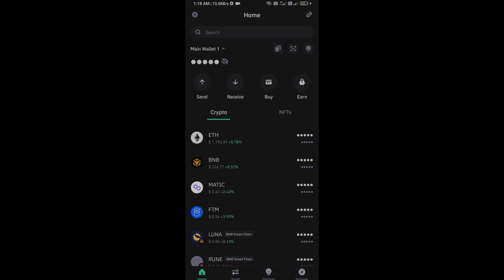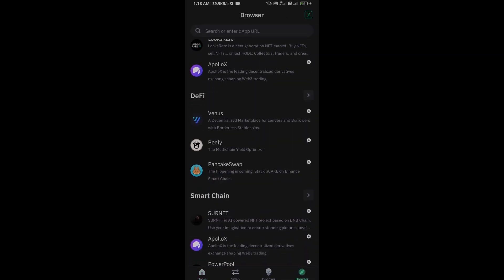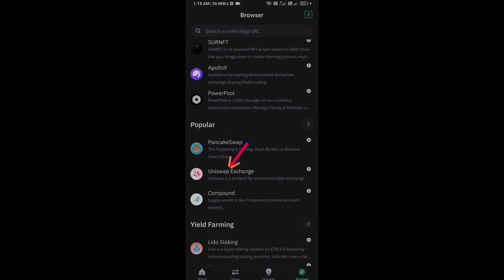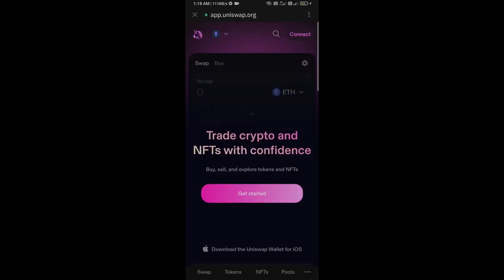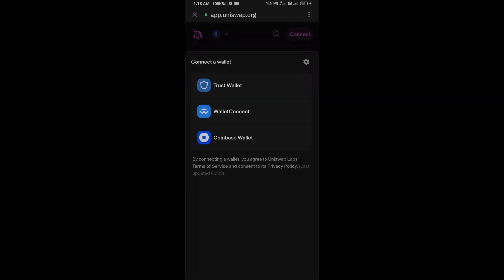After receiving Ethereum, go to the browser section and click on Uniswap exchange. Now here you will connect Uniswap exchange from Trust Wallet. Then click on connect wallet and select Trust Wallet.